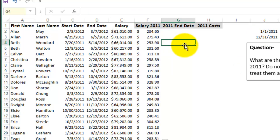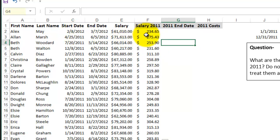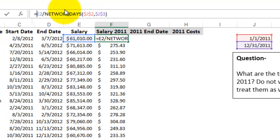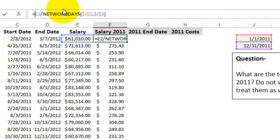And right off the bat I need to put in an if statement because this person here, Alex May, didn't start in 2012 and thus should not be getting any salary in 2011. So let me go ahead and add an if statement.